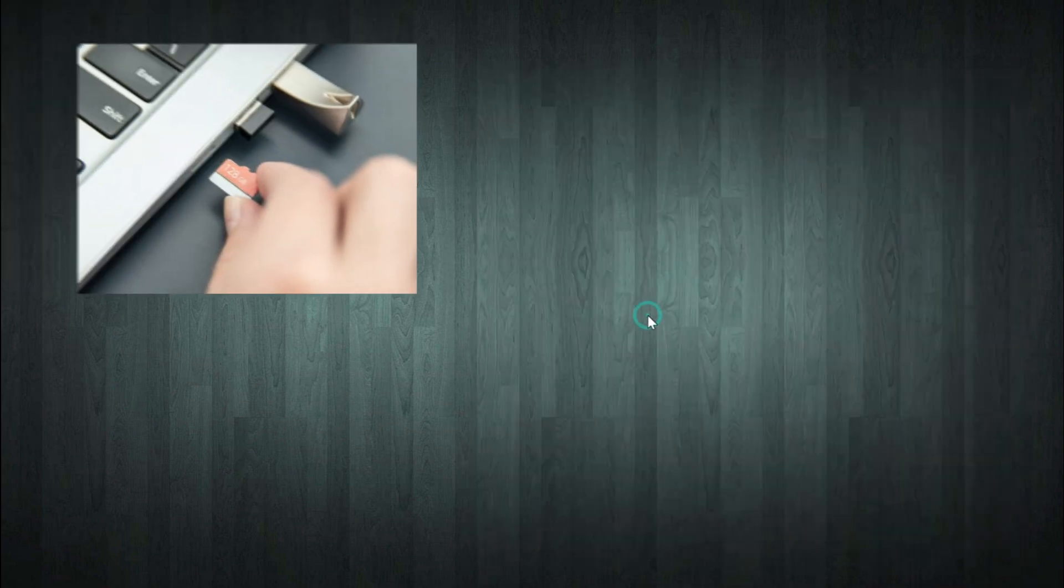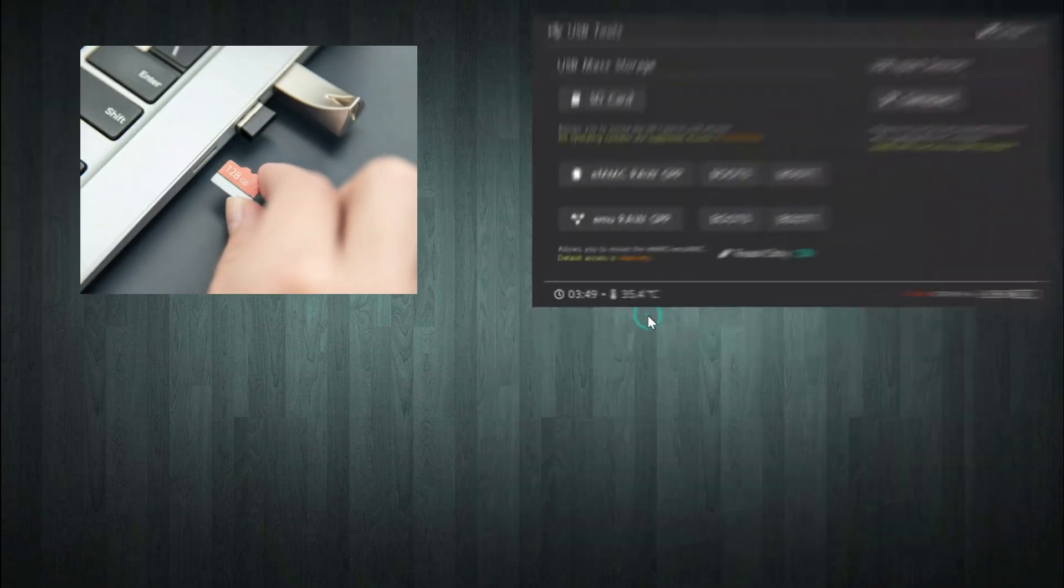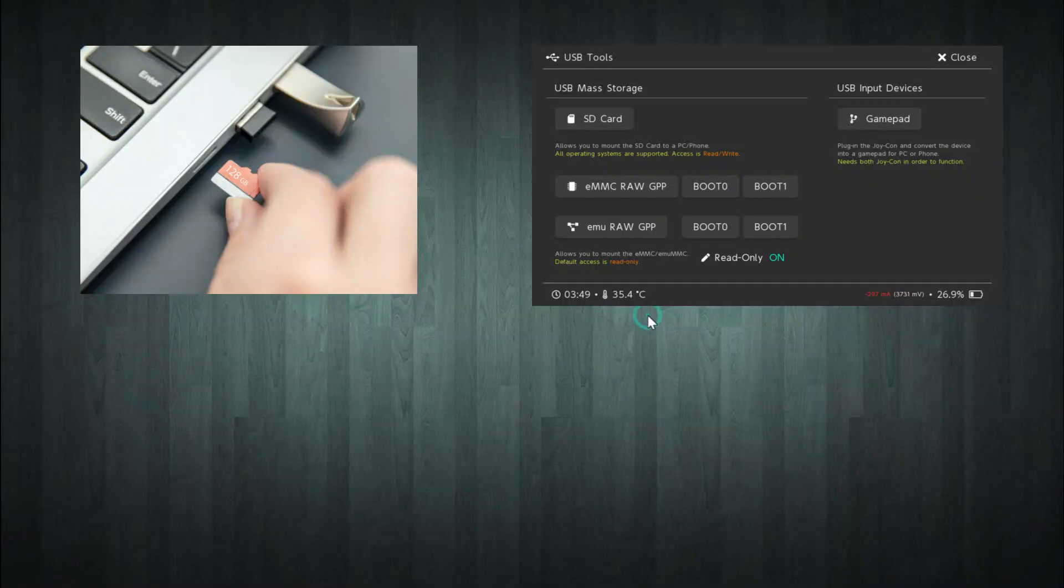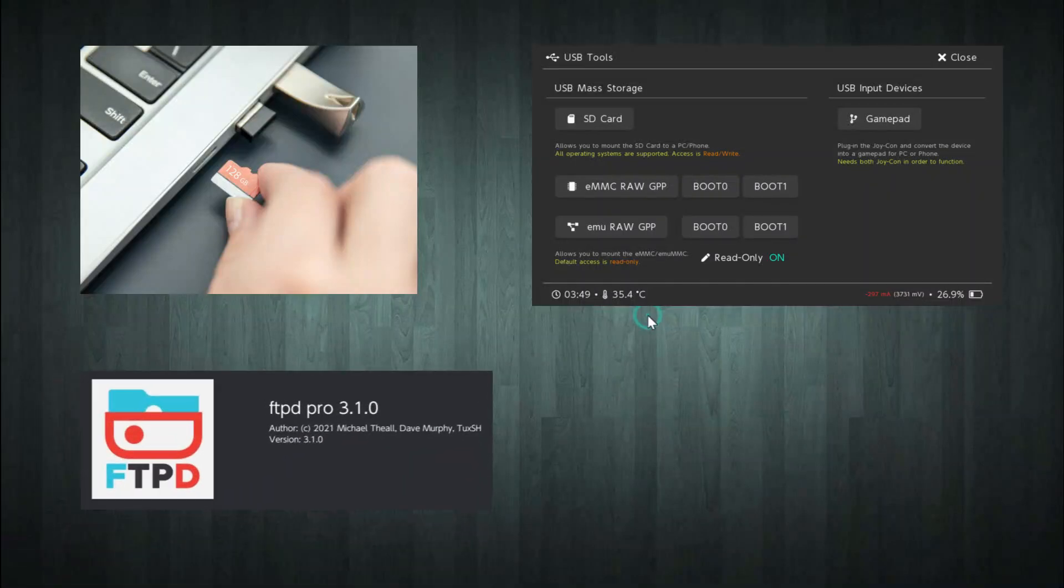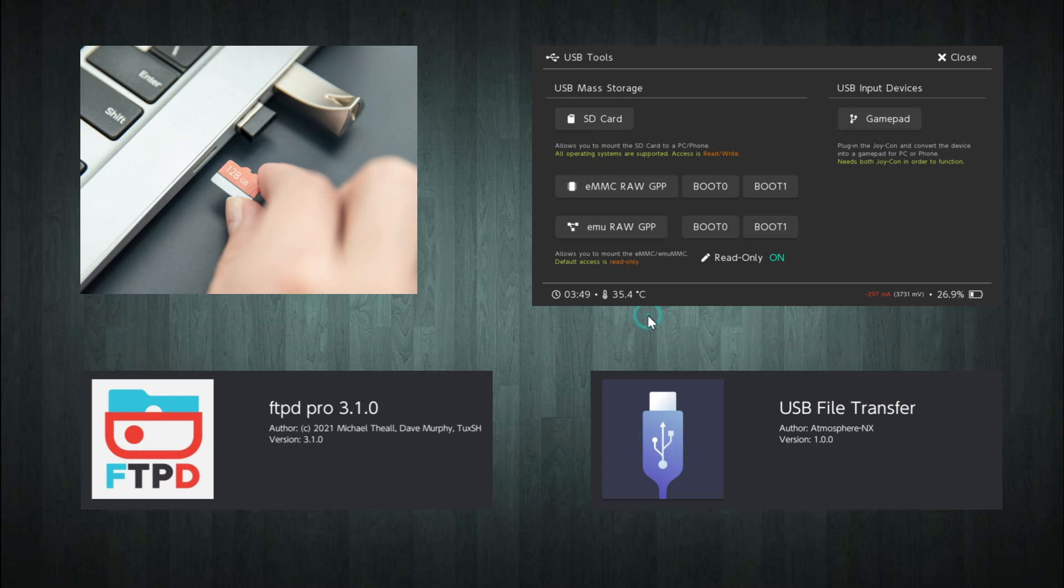First, connect the SD card to your computer. You can do this by inserting it directly, using the USB tools in Hecate, or using apps like FTPD or USB File Transfer. Any method is fine, as long as your computer can access the SD card. In this case, I'll use the USB File Transfer app because it's faster and simpler.